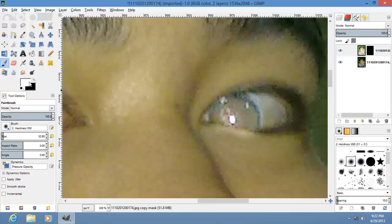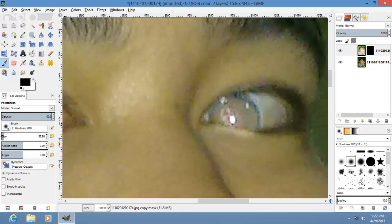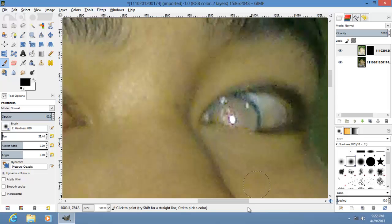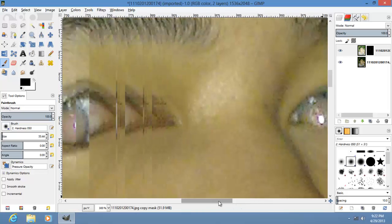If you make a mistake, turn that into black. Then make your brush size smaller, like so.